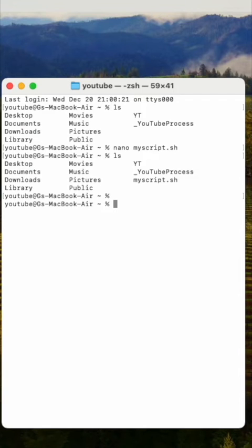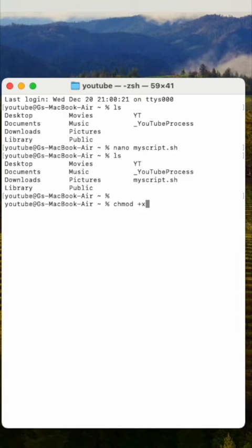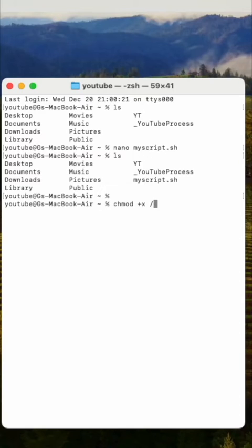Now, we need to give it execution rights by typing the command chmod +x, the path and the file name. When you're working in Windows, you don't need to give it permission, but in the Mac environment, yes you do. This is important.